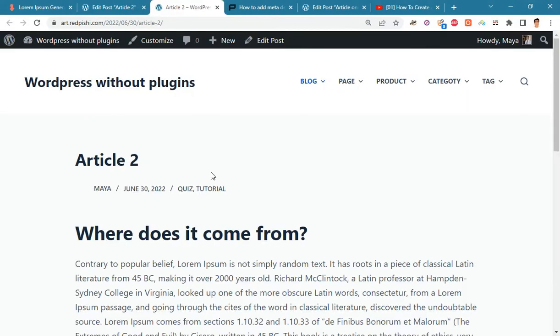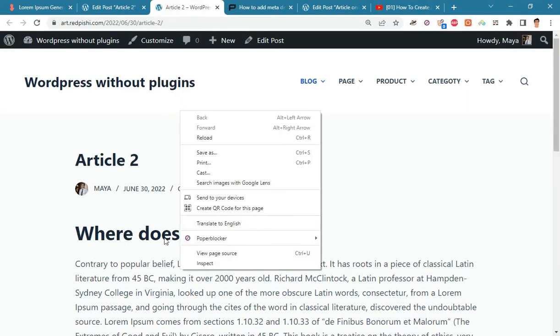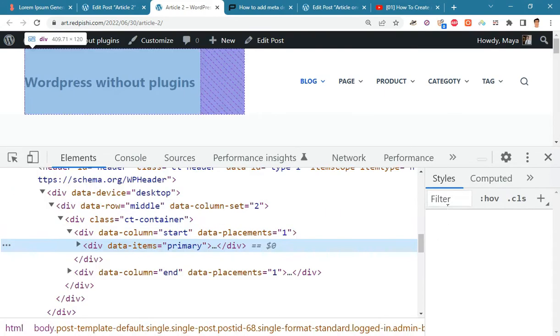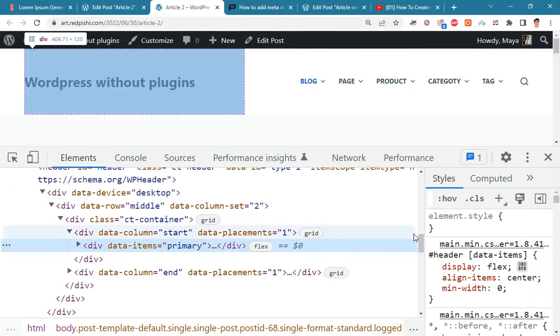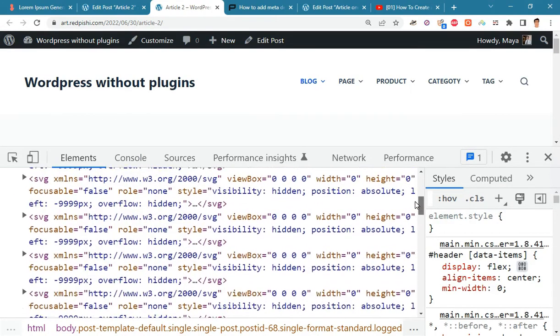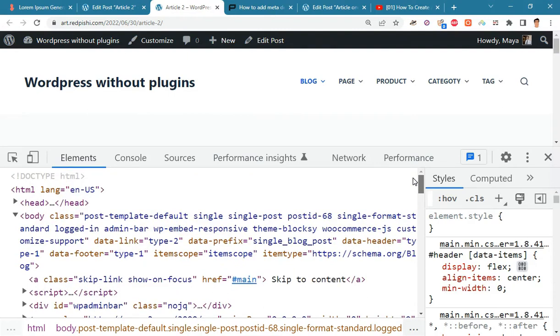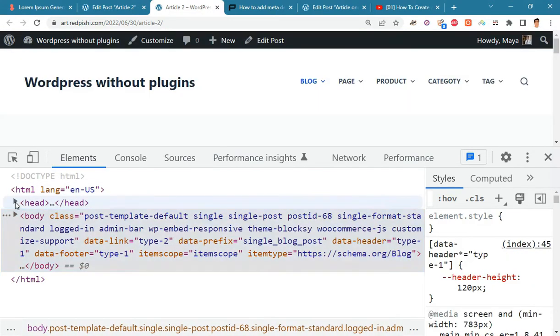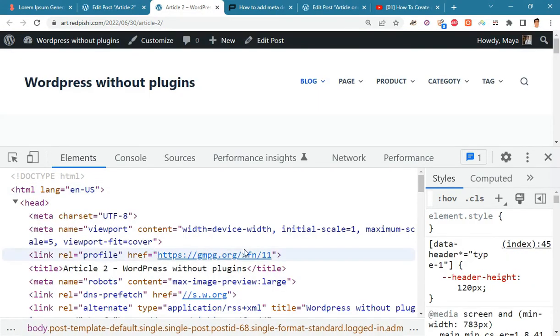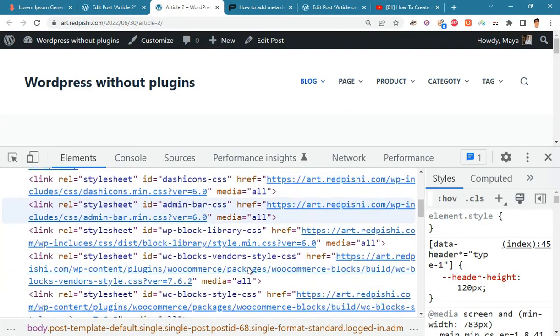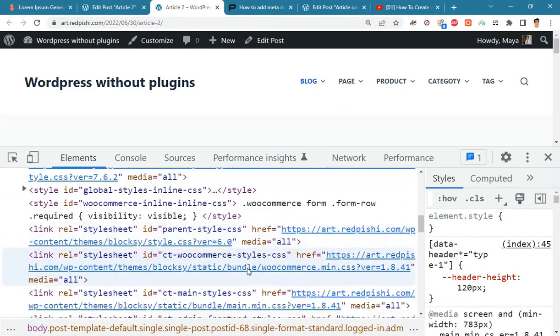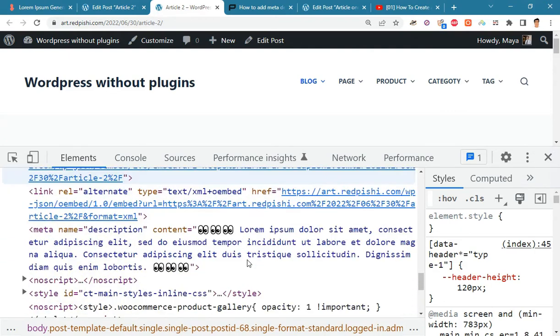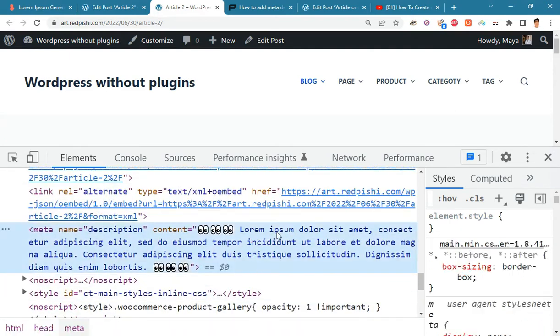Let's check the result. As you can see, the meta description has been correctly added in the head section of the page.